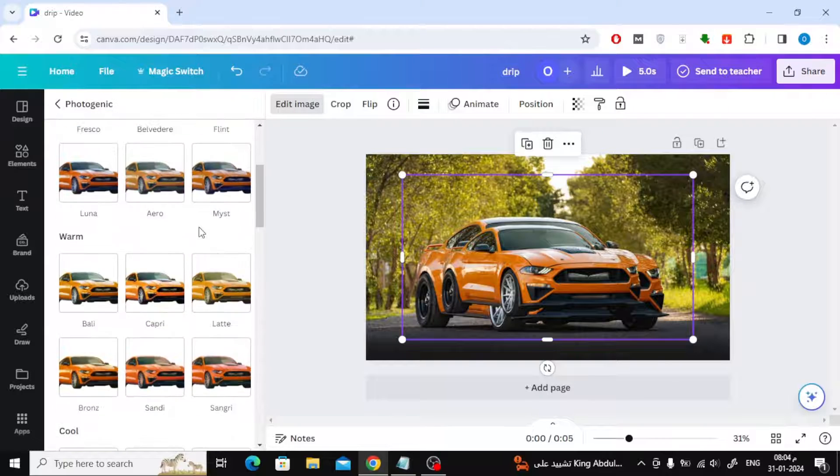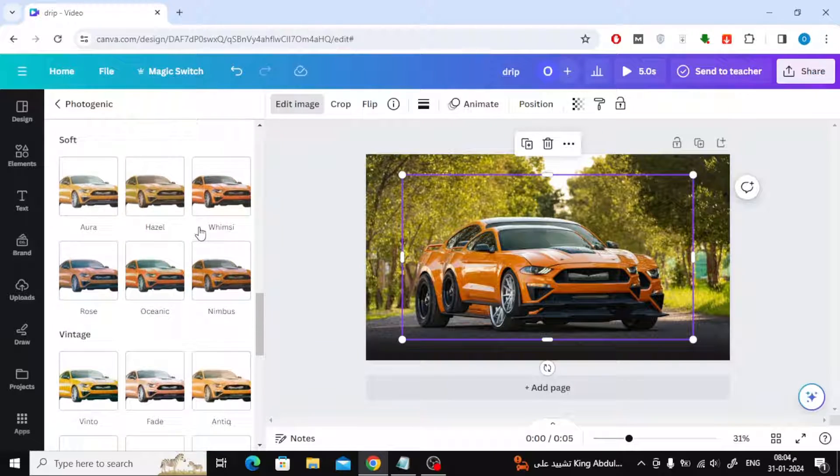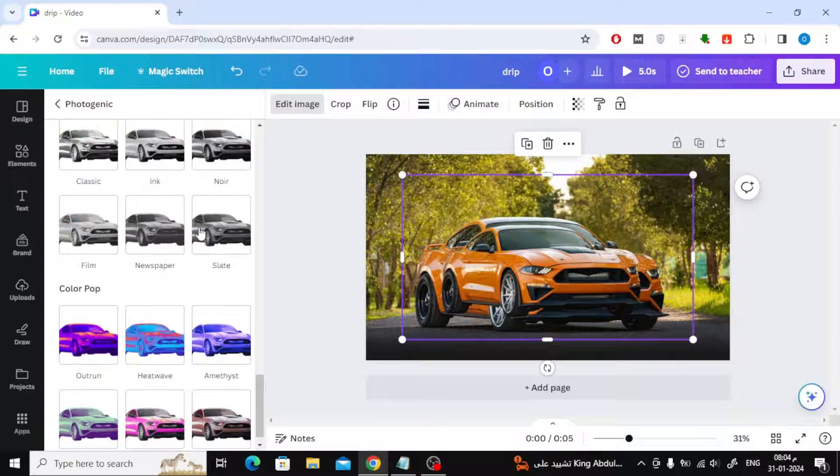Now, from Edit Image, choose Photogenic, then scroll down, and from the Color Pop section, choose OutRun.